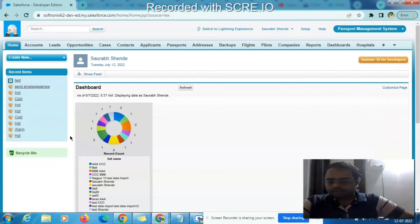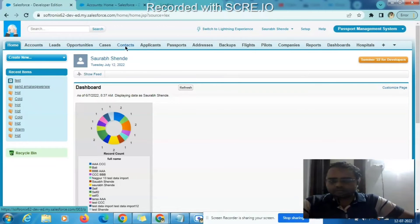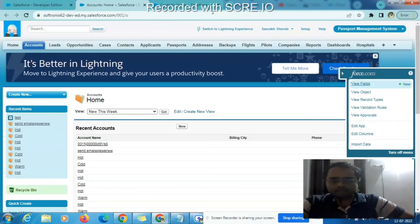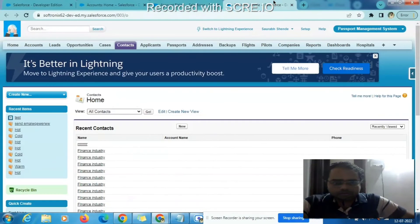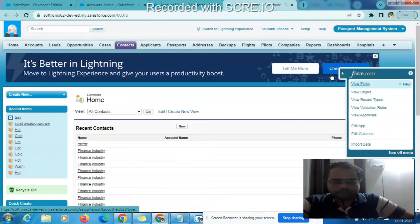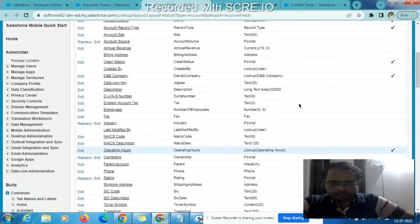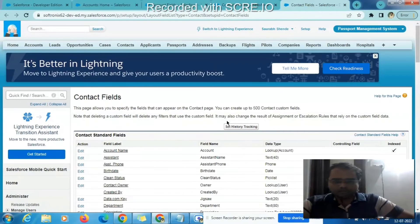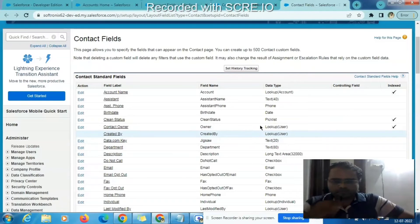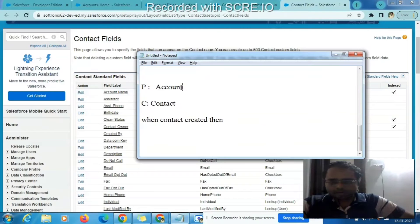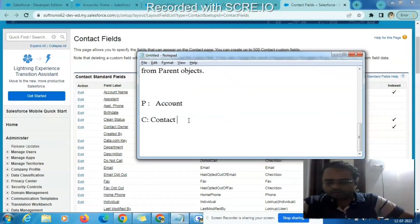Take the example of the account object and the contact object. First we will see if these two objects are in a relationship, and if so, which relationship. The contact field is a lookup with the account object, so the parent is the account and the child is the contact object.